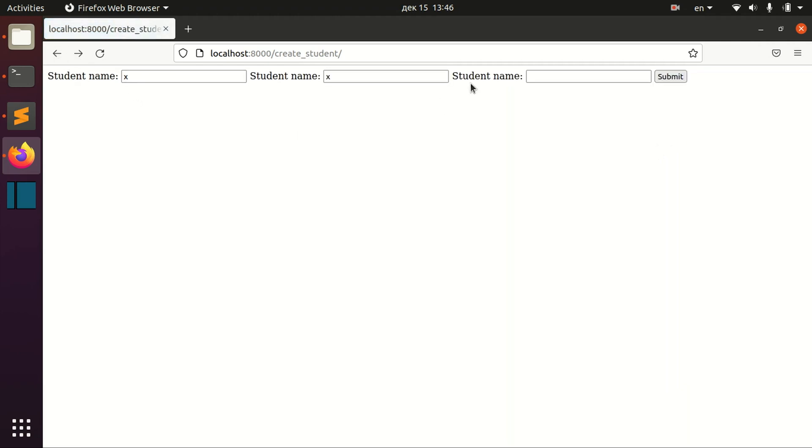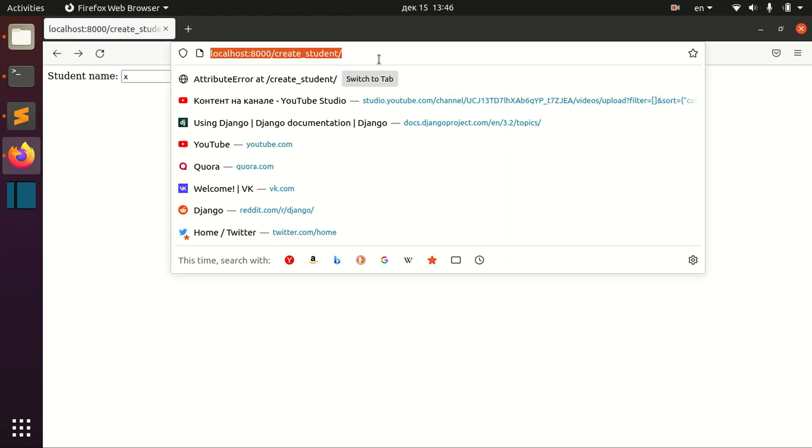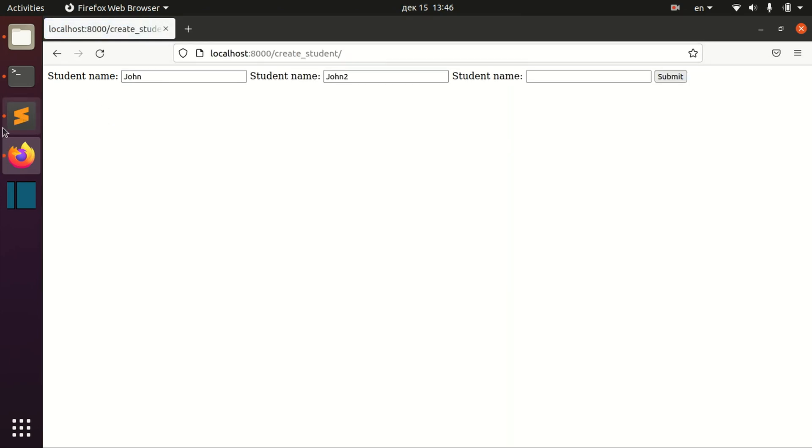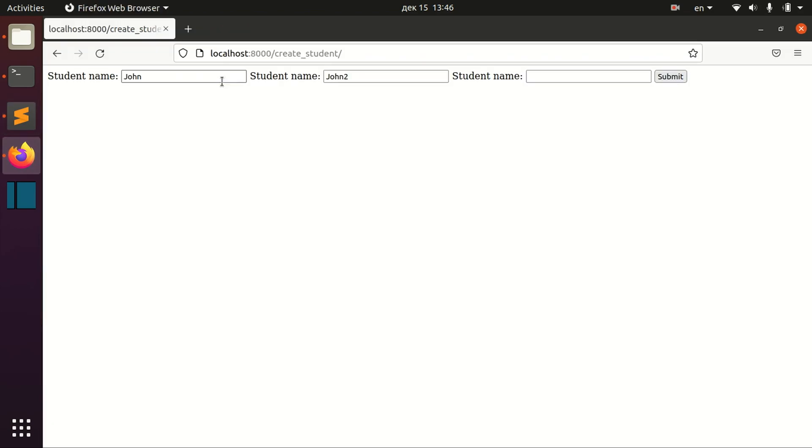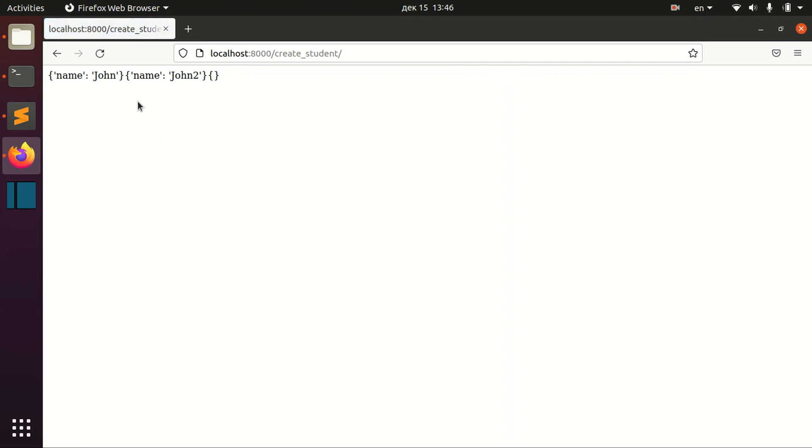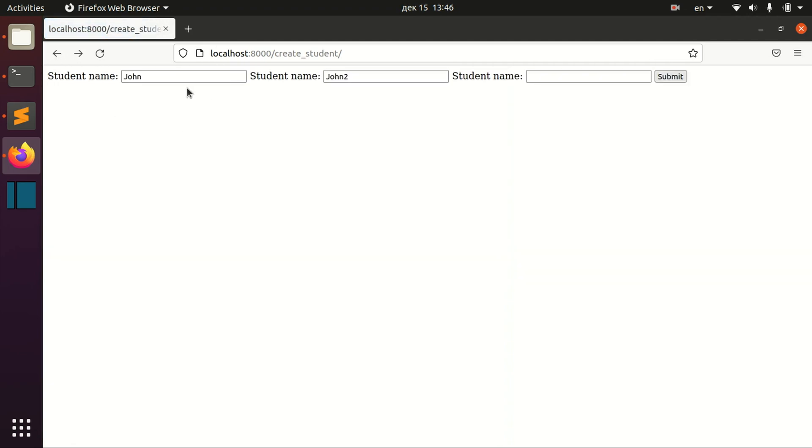And you can also see it's a little bit weird working in Django because if I have my default initial forms here with name John and John2, I need to have some information on these fields in order to actually not get any errors.